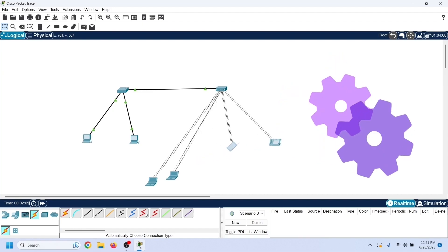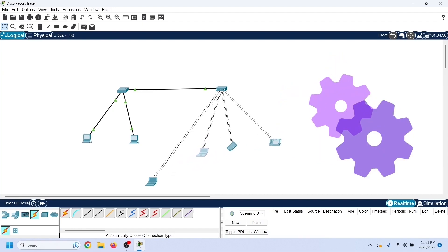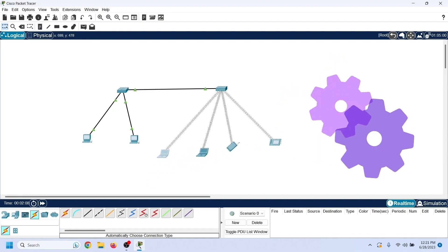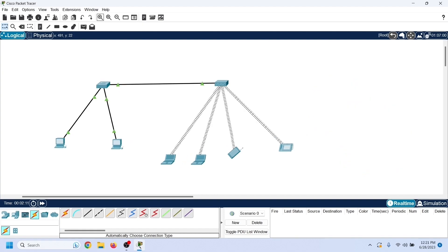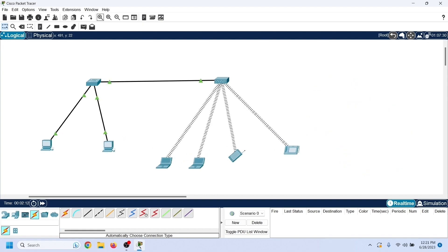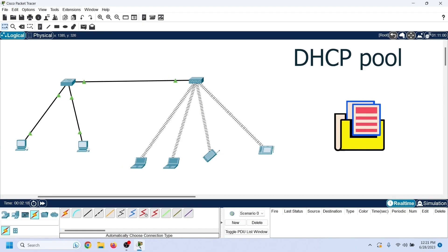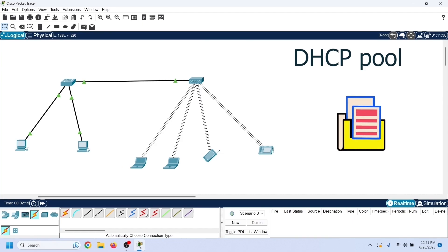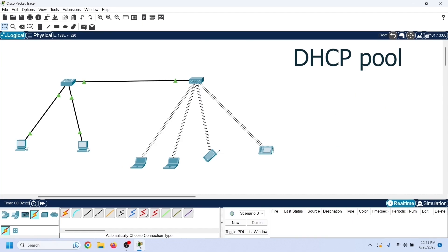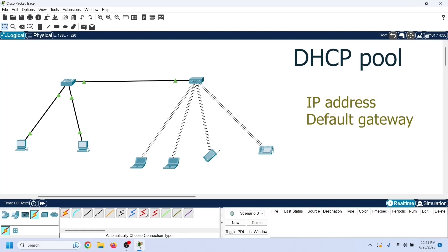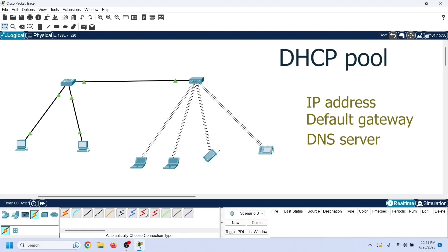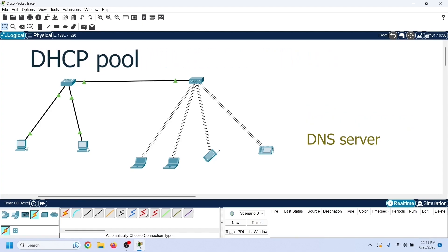Before we configure a DHCP server in this lab, let us understand the meanings of important configuration settings. A DHCP pool is a collection of IP configurations we want to assign to DHCP clients. Each IP configuration contains a unique IP address, the default gateway's IP address, and the DNS server's IP addresses.